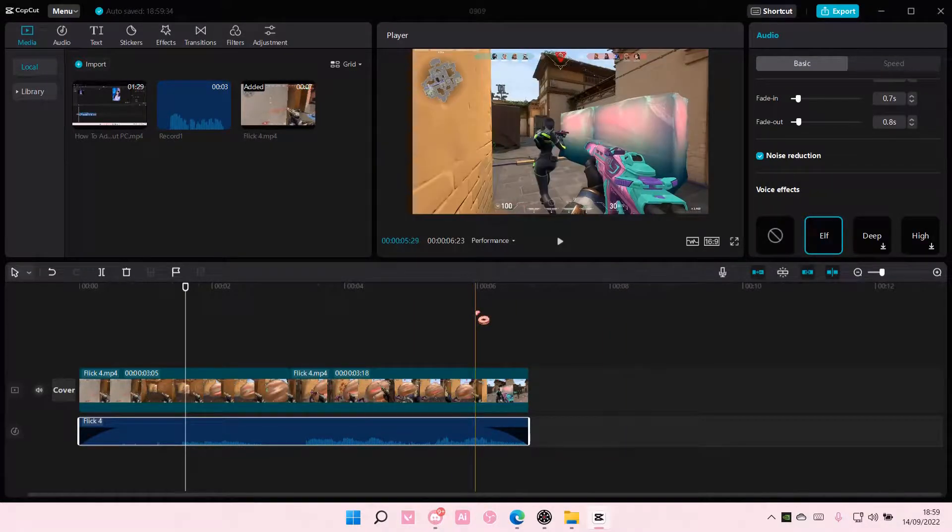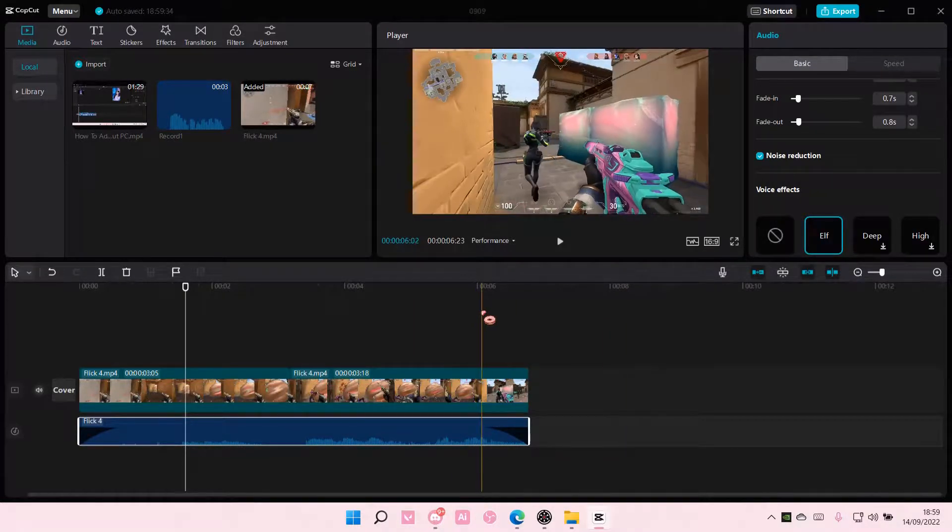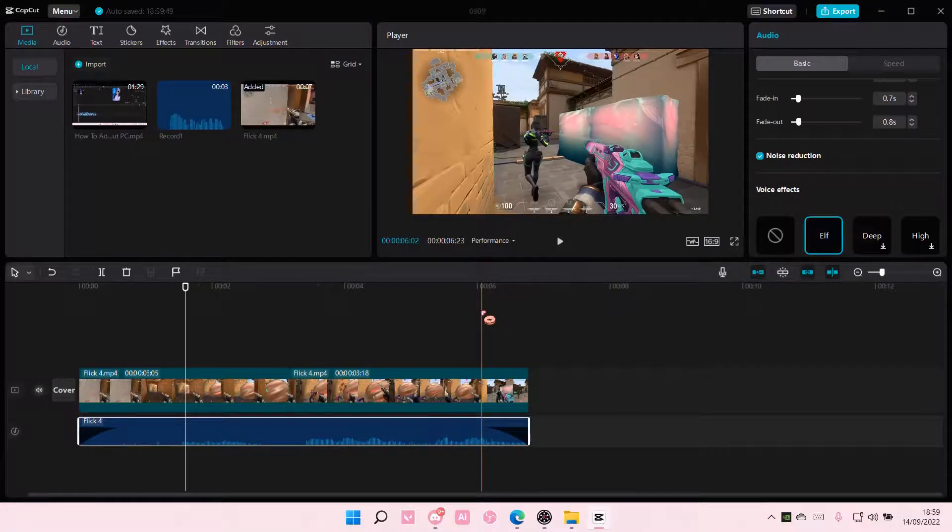And that is pretty much how you can edit audio on CapCut PC. I hope this tutorial was helpful for you guys.